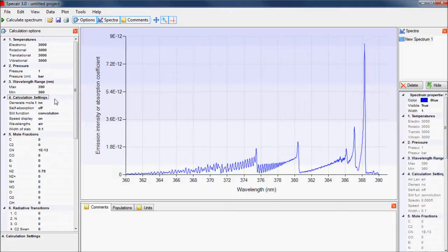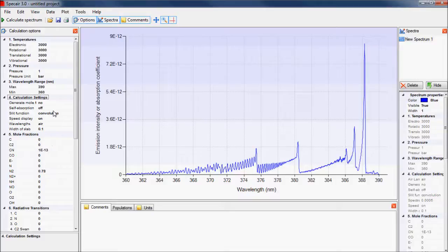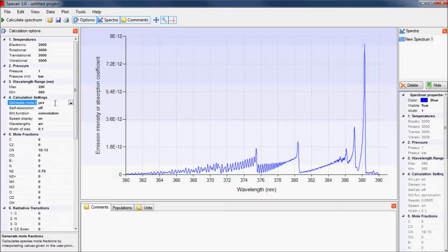Usually, the composition of the gas is specified by the user in the mole fraction sections below, but for air at atmospheric pressure, SpecAir can automatically calculate these instead by setting generate mole fractions to yes.